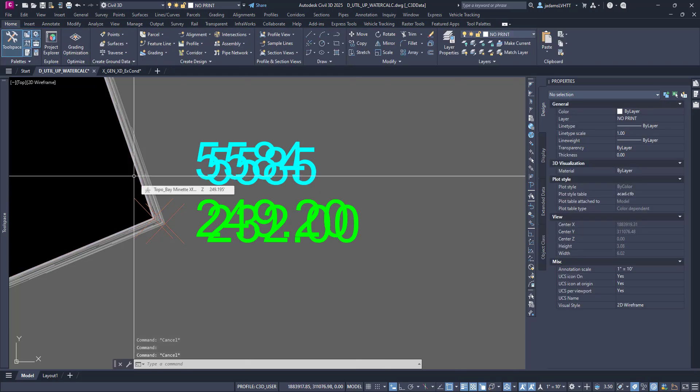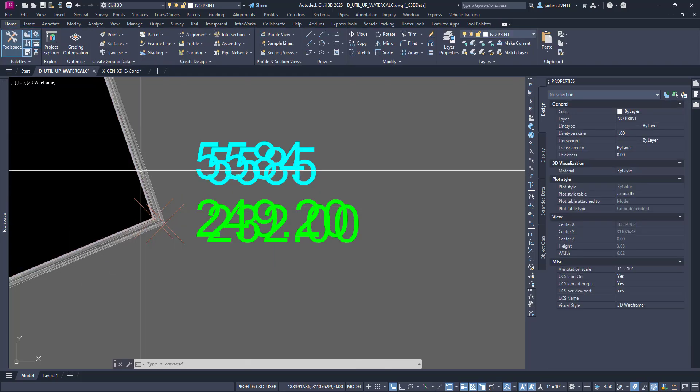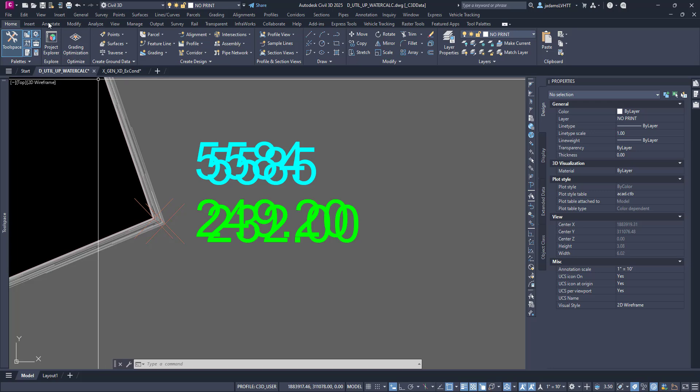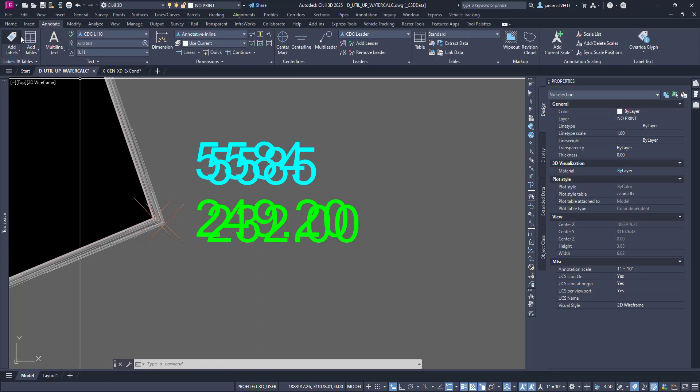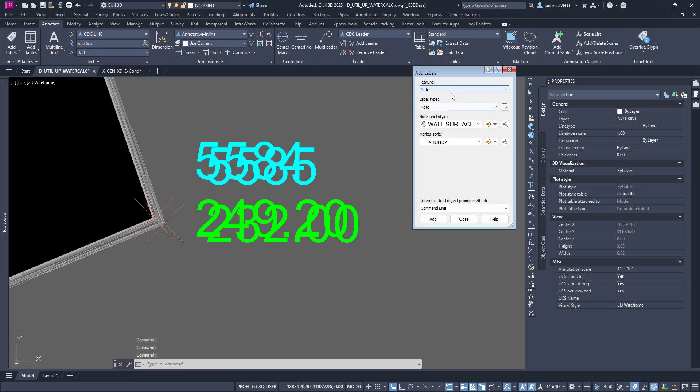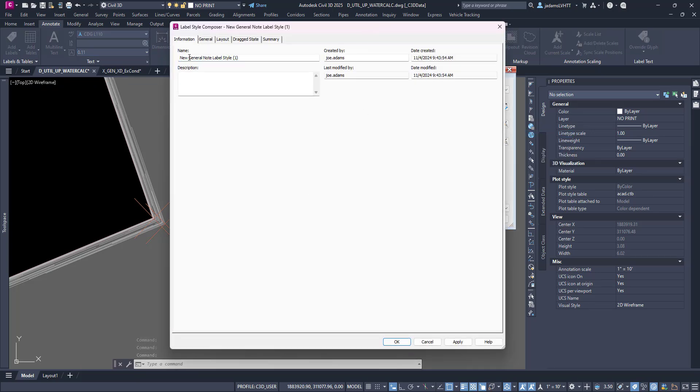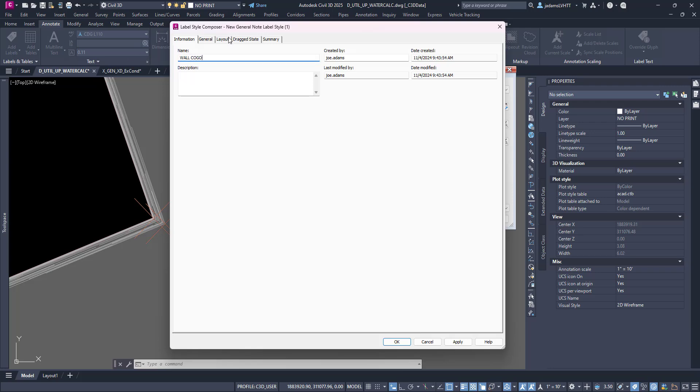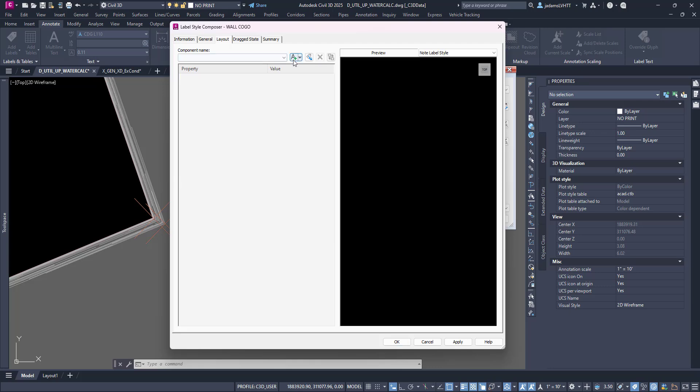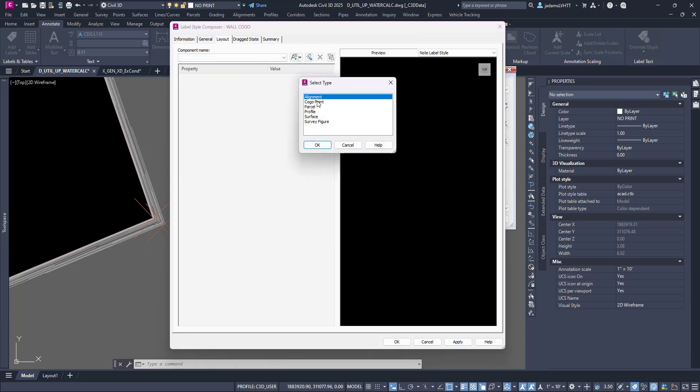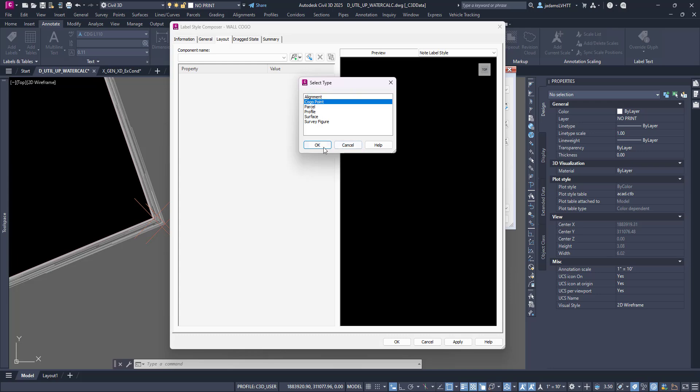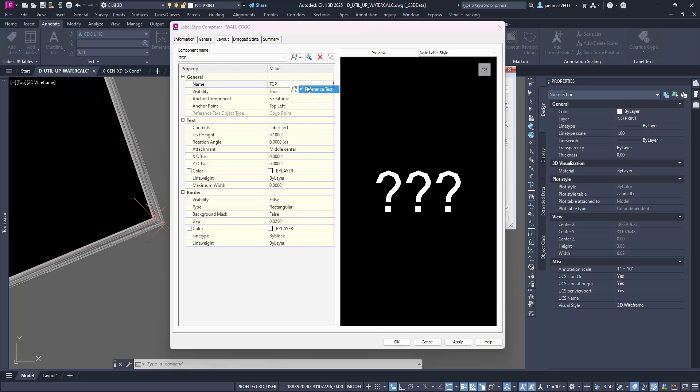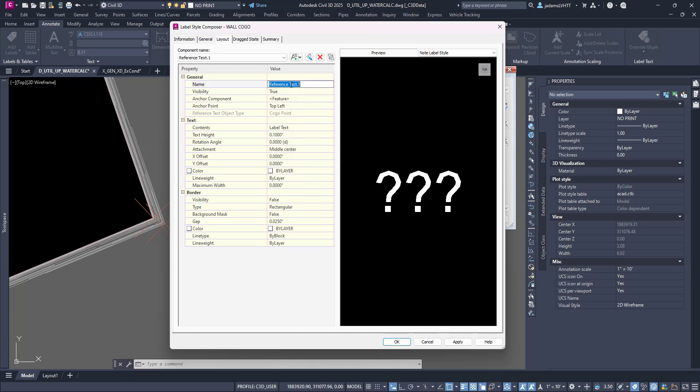Now that we have these, let's make us another style. This time we're going to use these COGOs. So let's go to Add Labels under Notes. Let's create as a new. It will be very similar. Let's call this wall COGO. Let's go to our layout. I want to delete that text. This time we're going to add two reference text to COGO points. And let's call this top, and let's add our other one, and bottom.